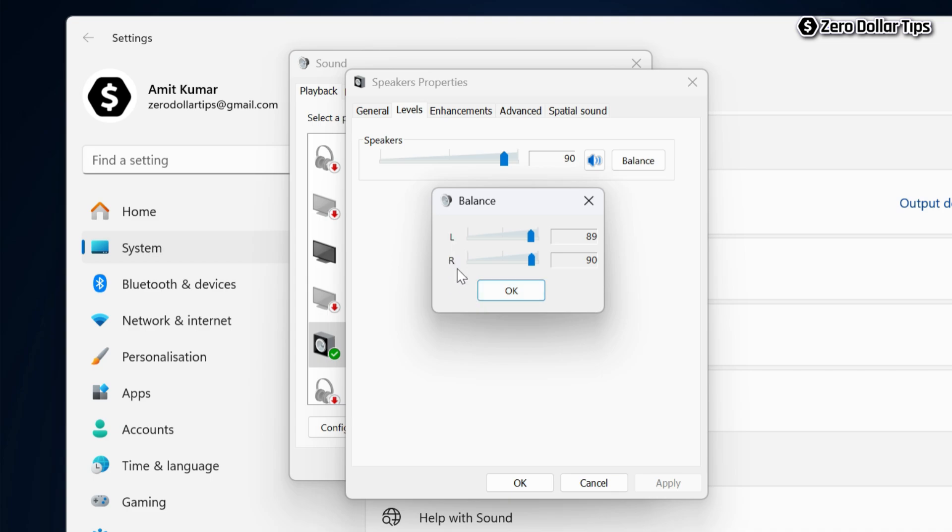Now from here you can balance the left and right audio of your speaker. You can see right now the balance level of my left speaker audio is 89 and right audio is 90.